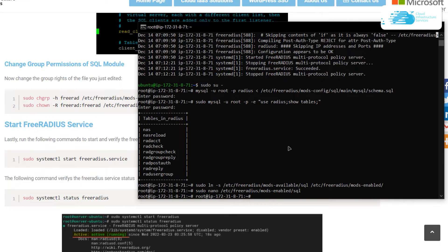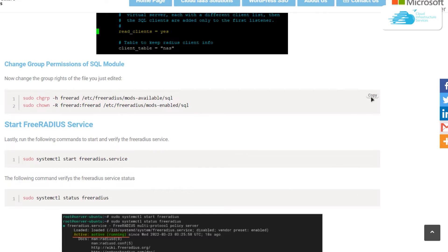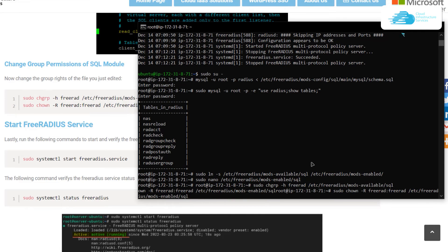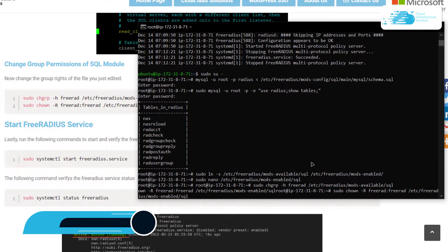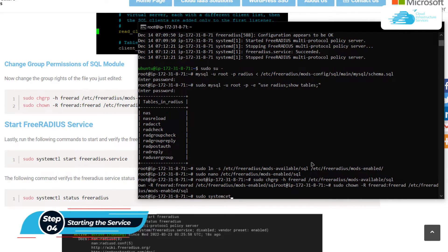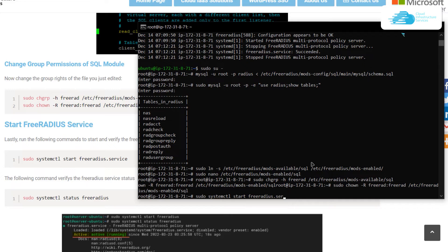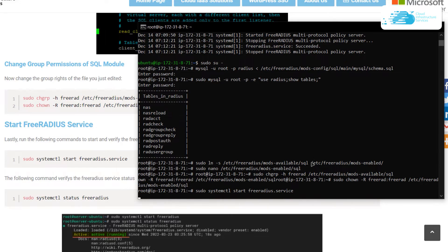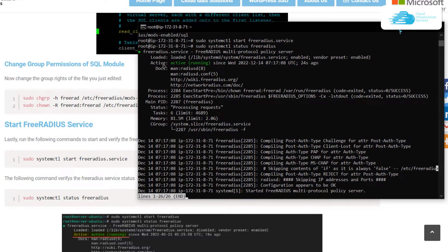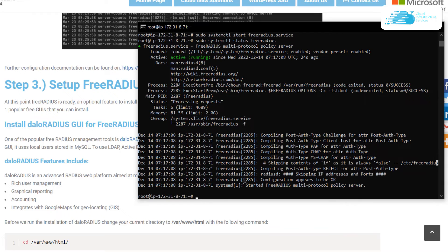We need to change the group permissions of the SQL module — copy those two commands from the blog post and paste them into the SSH terminal. Then start the FreeRADIUS service by typing: sudo systemctl start freeradius.service. Verify the service has started by typing: sudo systemctl status freeradius — the active status is 'active', meaning it is running. At this point, FreeRADIUS is set up on Amazon.